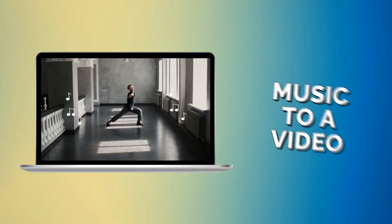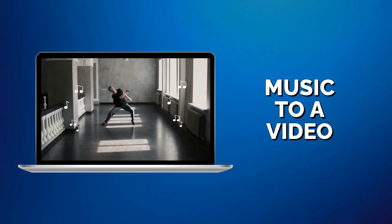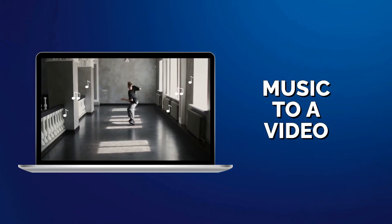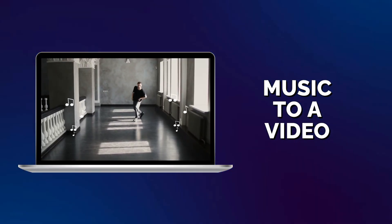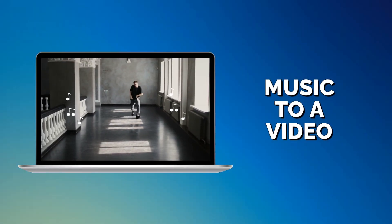Looking to add royalty-free music to a video? Do it with Clipchamp Video Editor. Here's how.